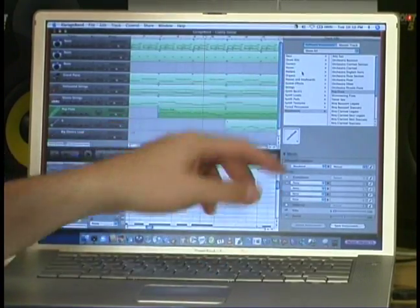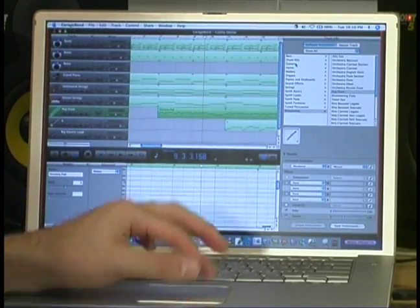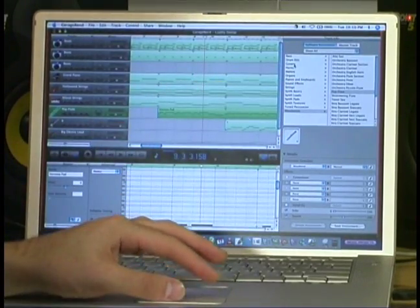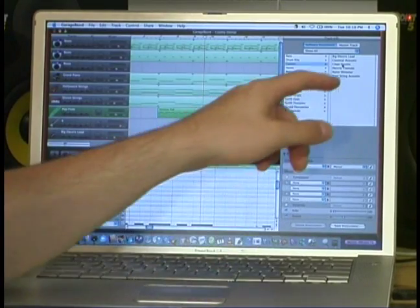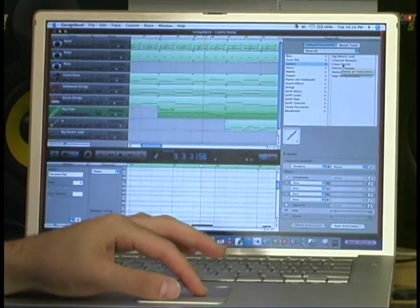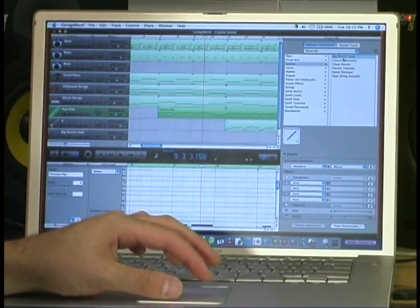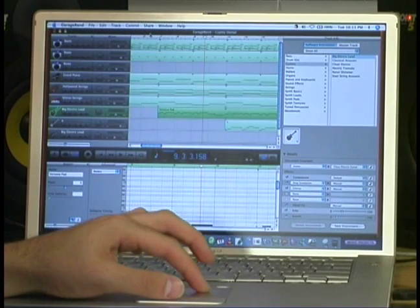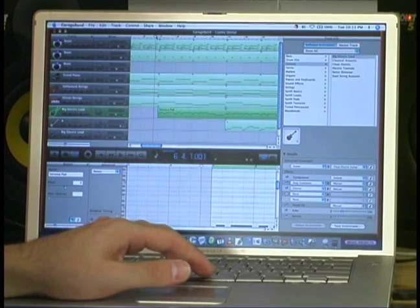Maybe I want to try a guitar. So I go over here into Track Info, and I select Guitars. See what I've got. Maybe a big electric lead. Try that one. Okay, take a listen.